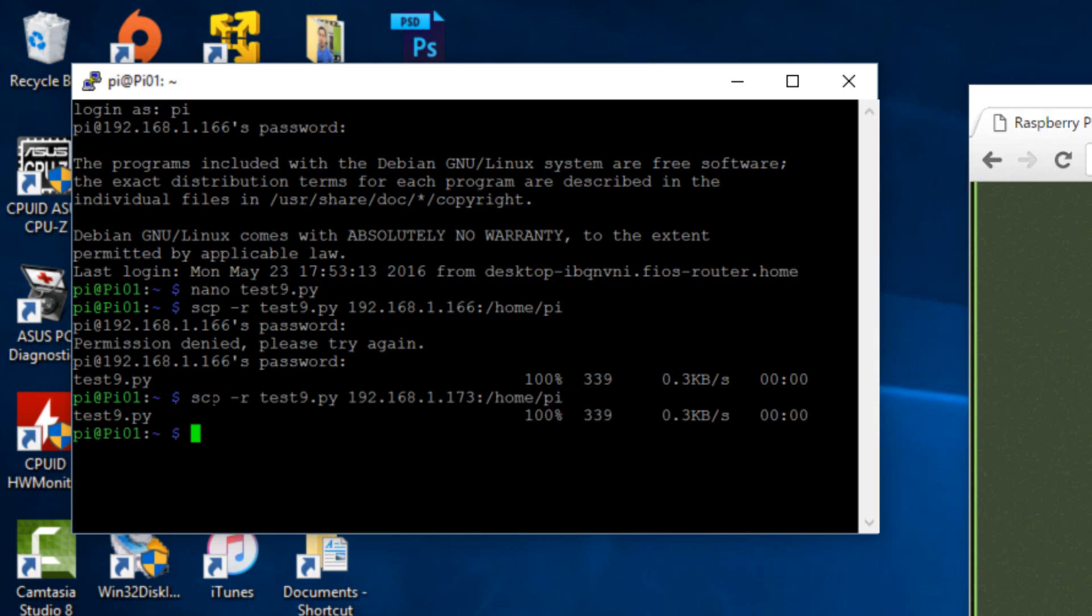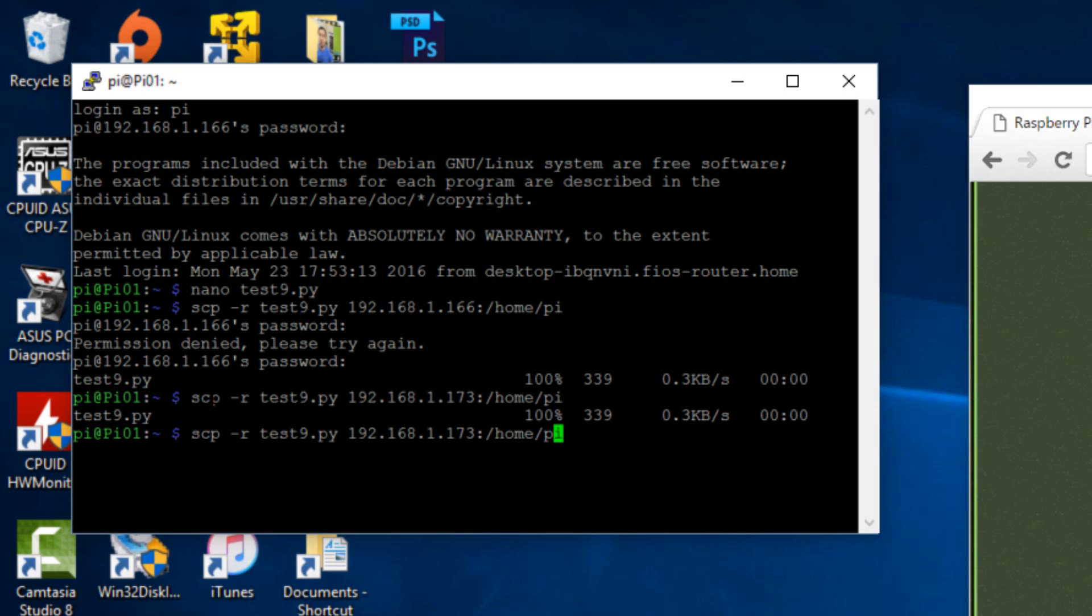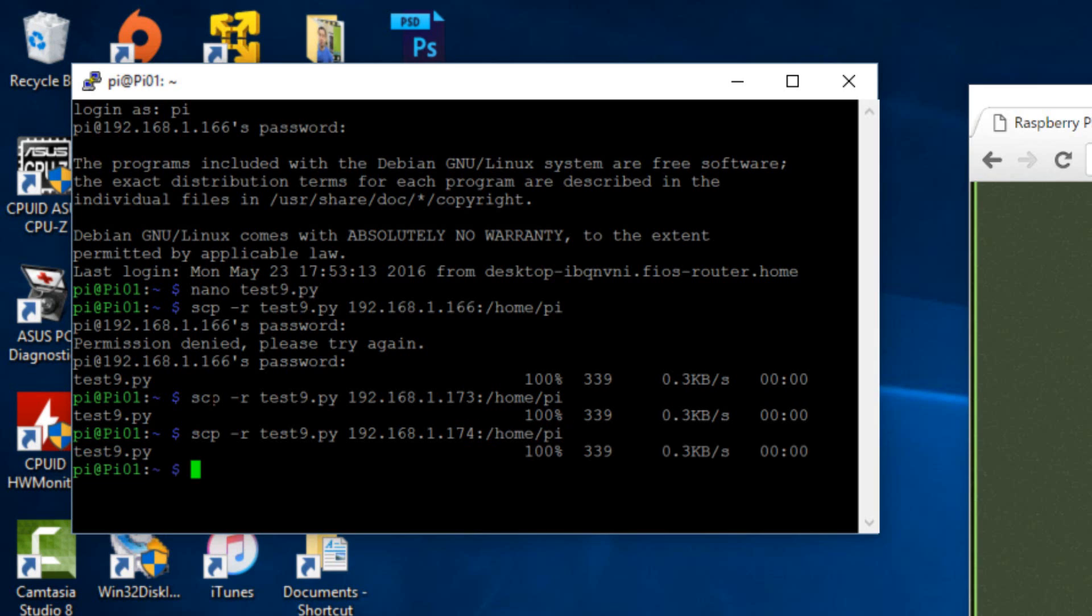Now we're going to hit the up arrow again and we're going to change the IP address to our pi 3's IP address. Mine is dot 174. Hit enter. Now we're going to hit the up arrow again on our keyboard, change the IP address to our pi 4's IP address. Mine is dot 175. Hit enter.